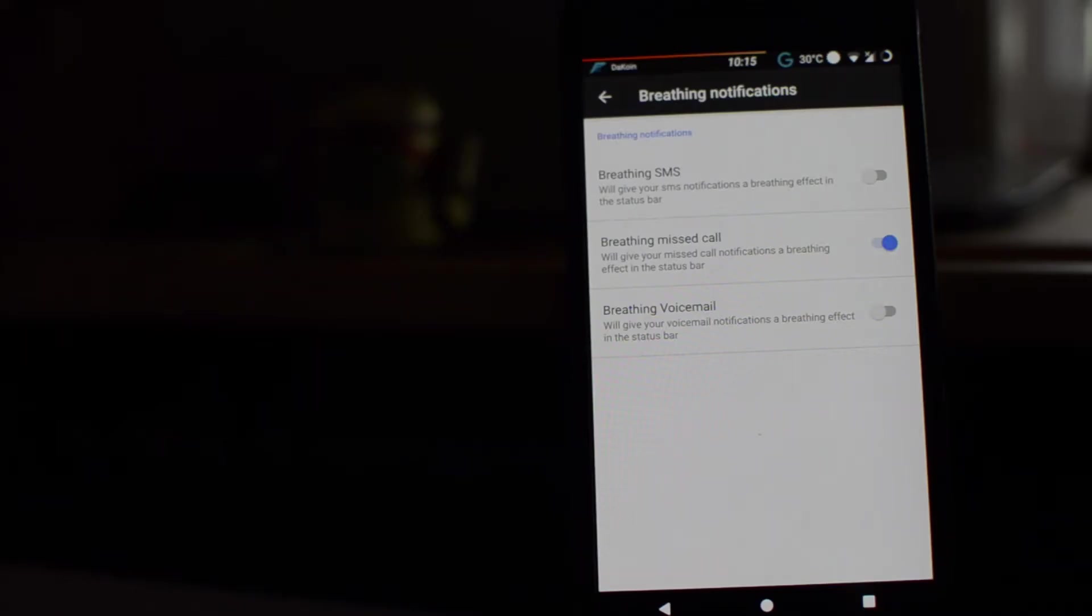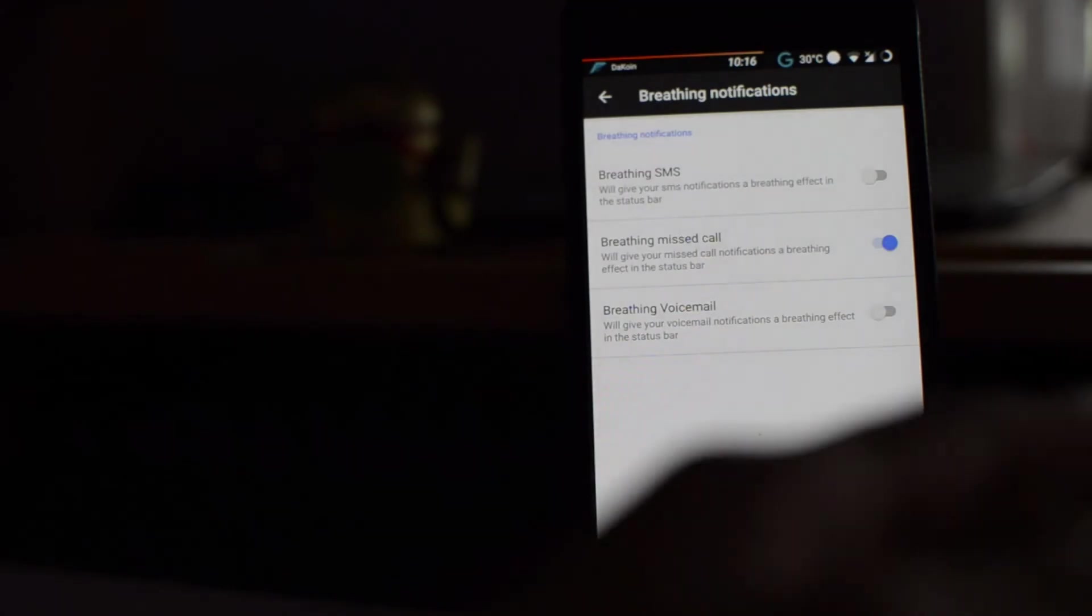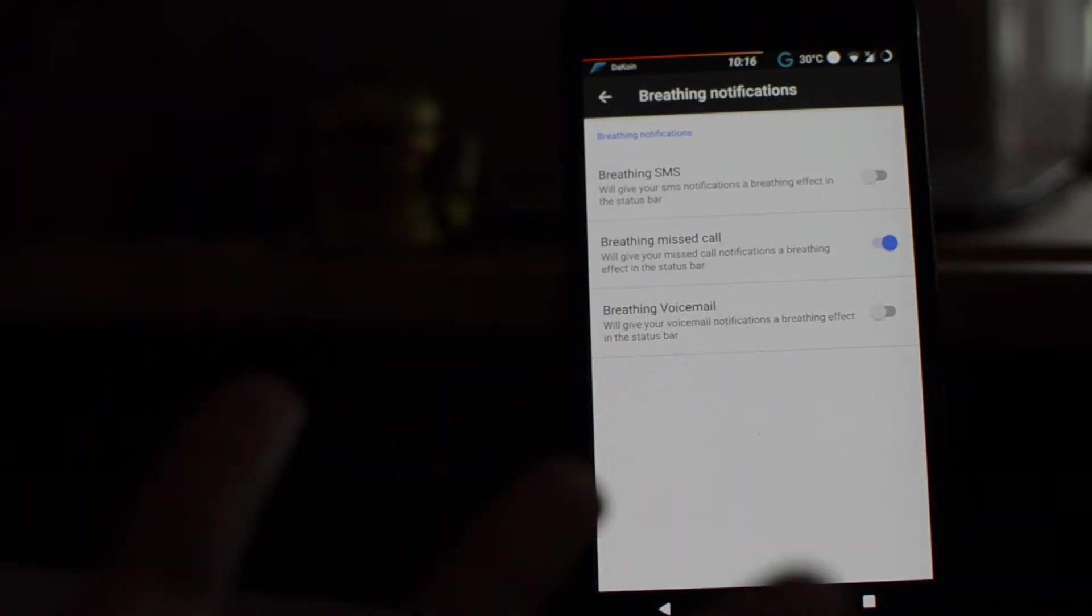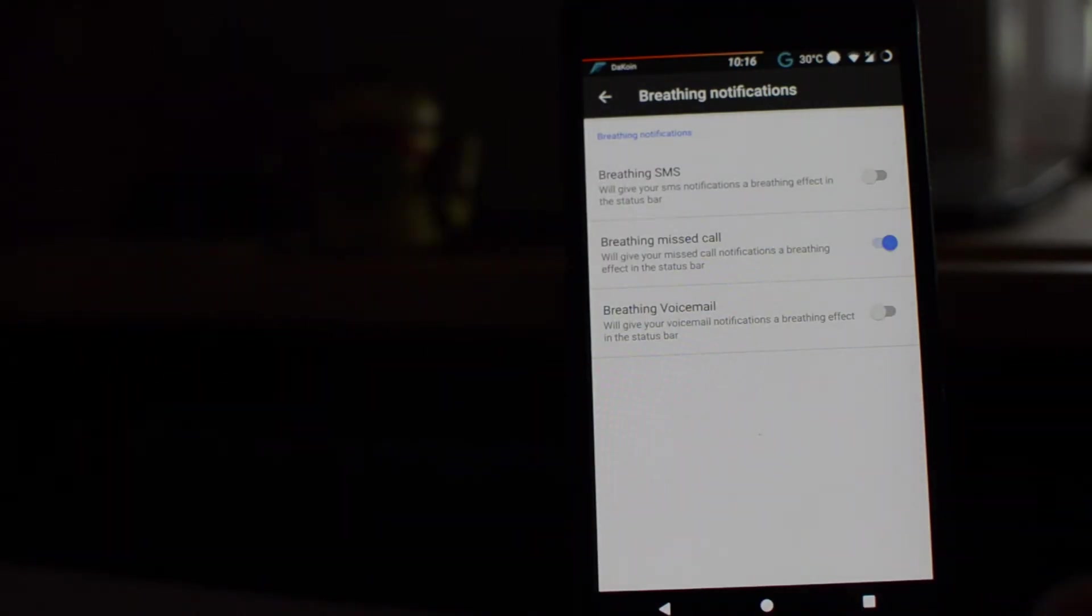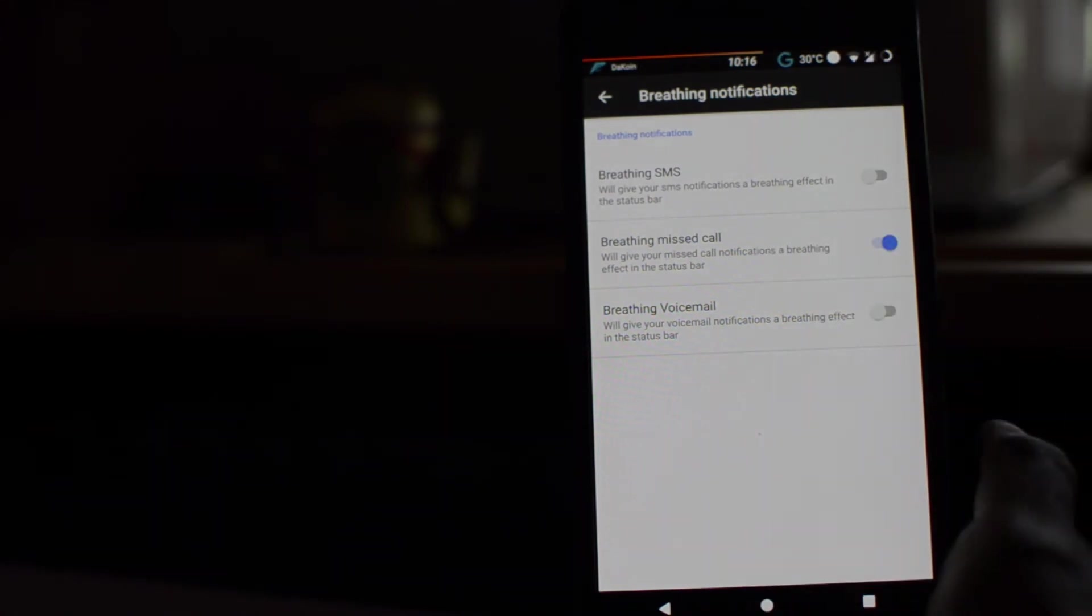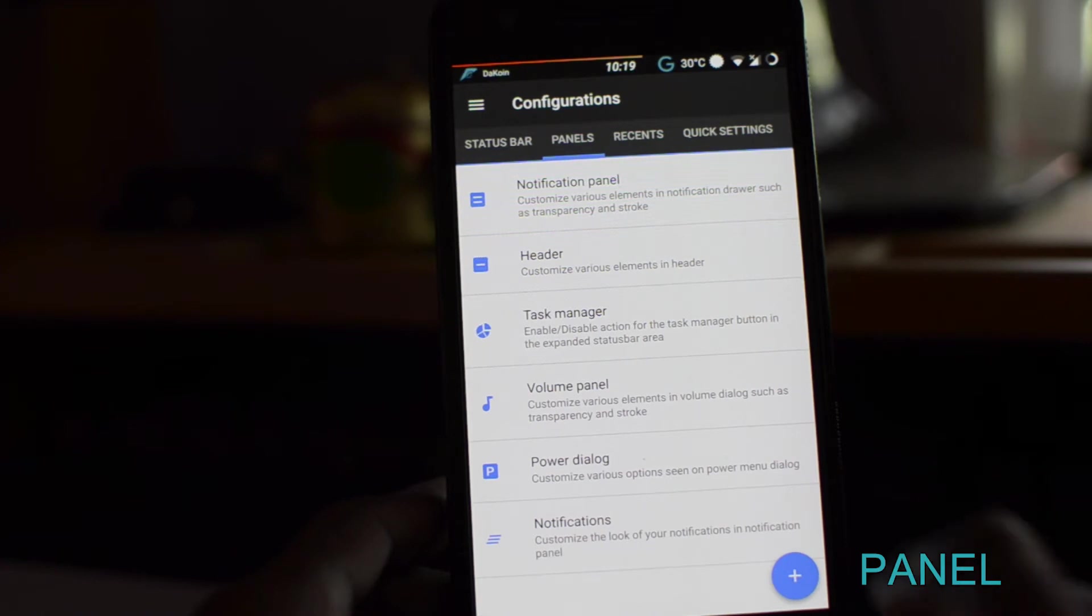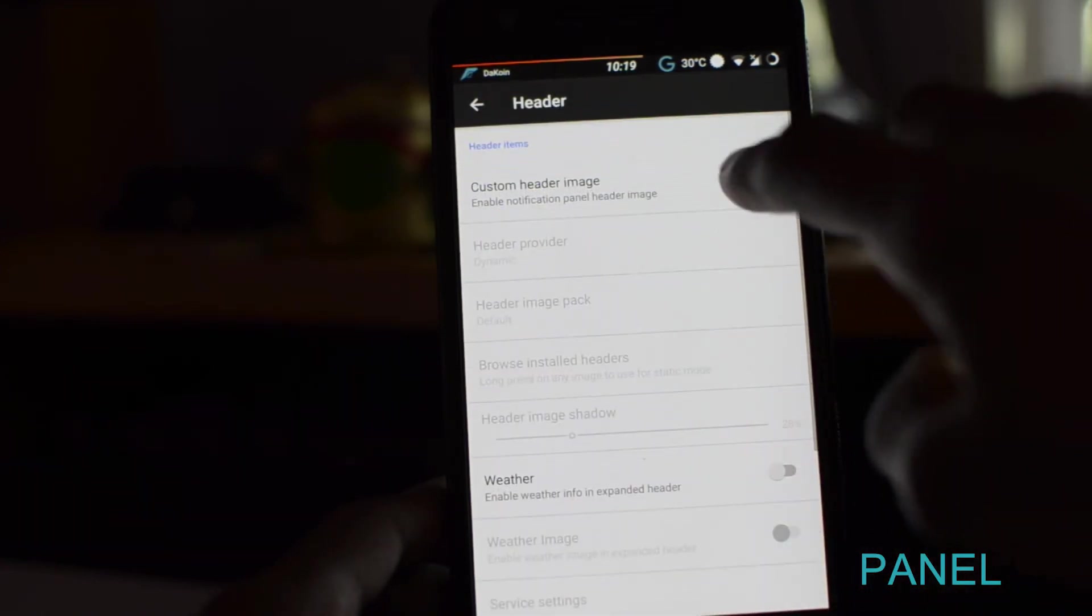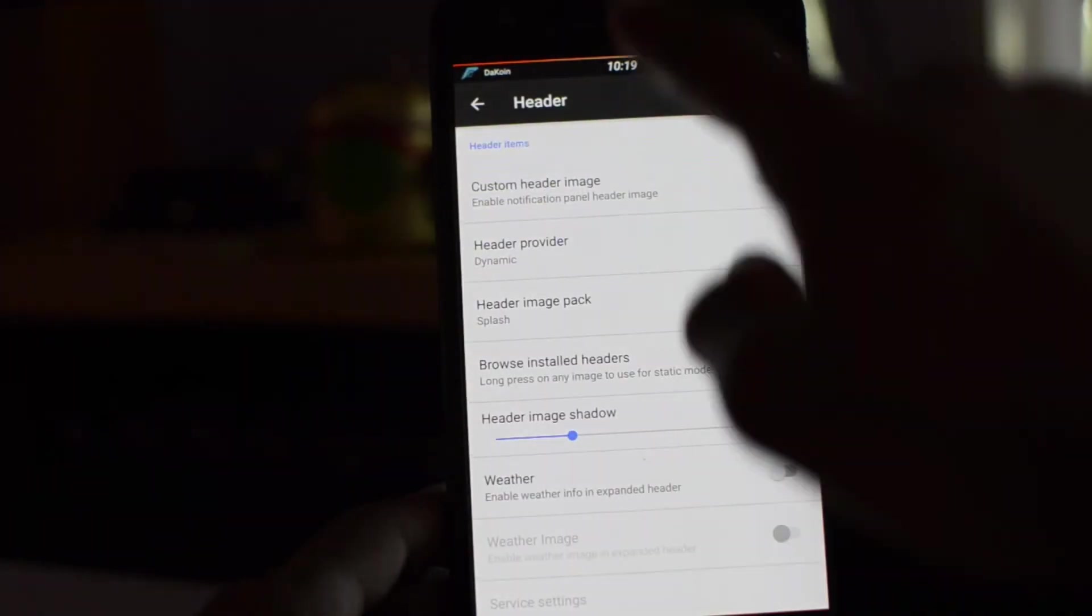Now, last up on the status bar options is the breathing notifications. Now, this is pretty much when you have a missed call, missed message, missed voicemail, anything like that, it gives you this nice breathing effect on your status bar. Alright, now moving on, guys.